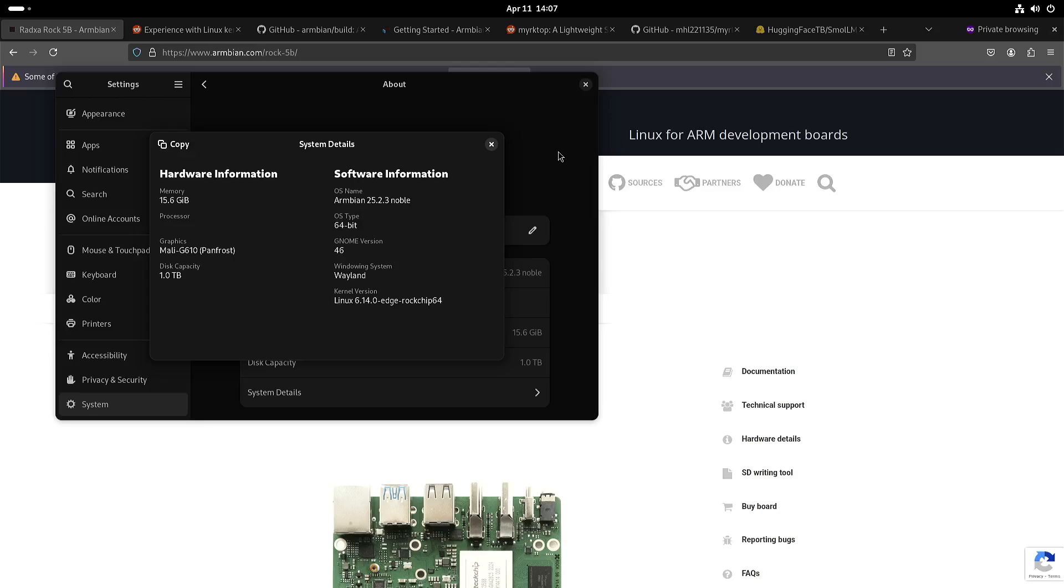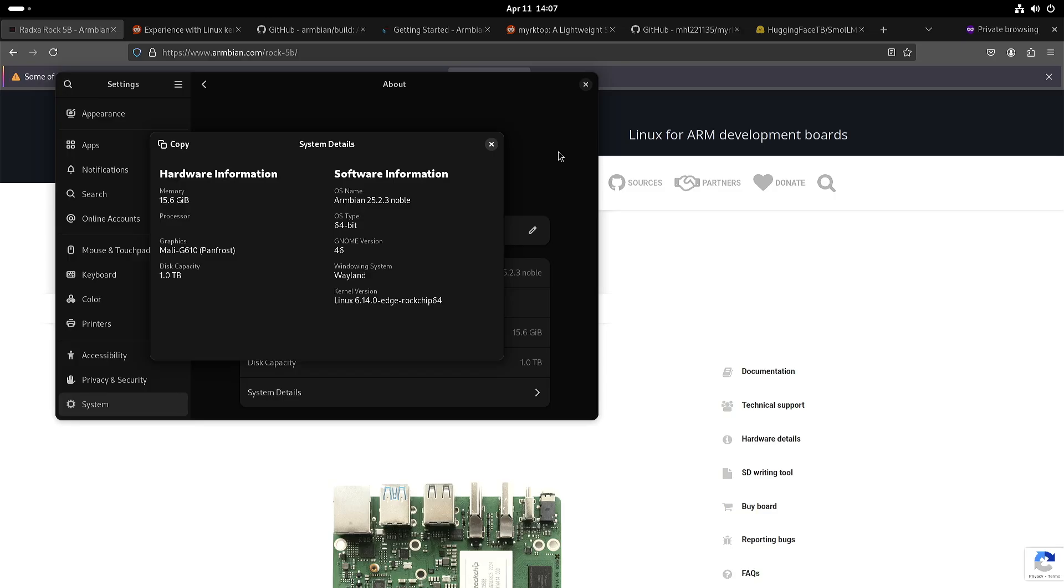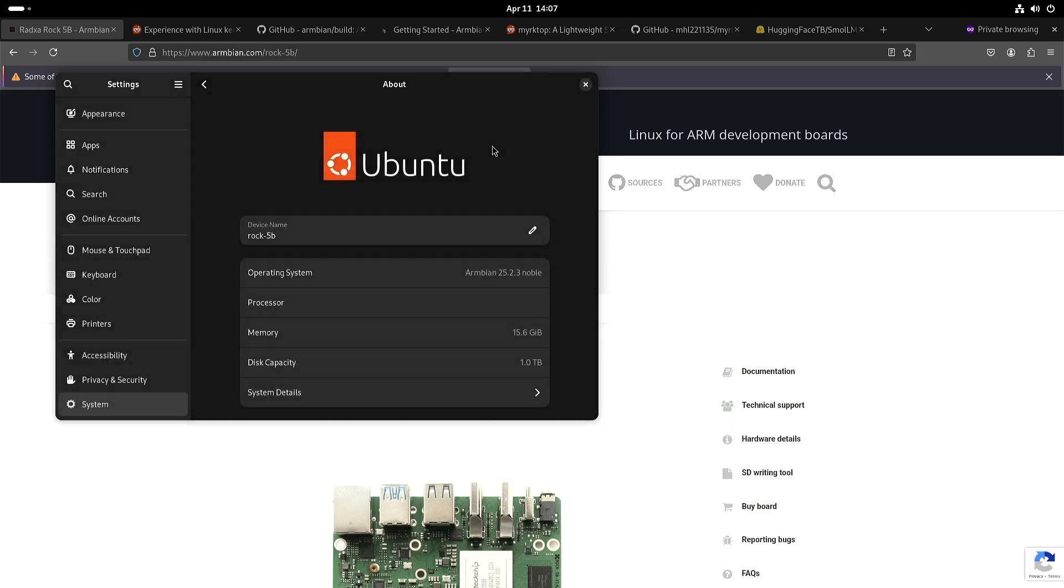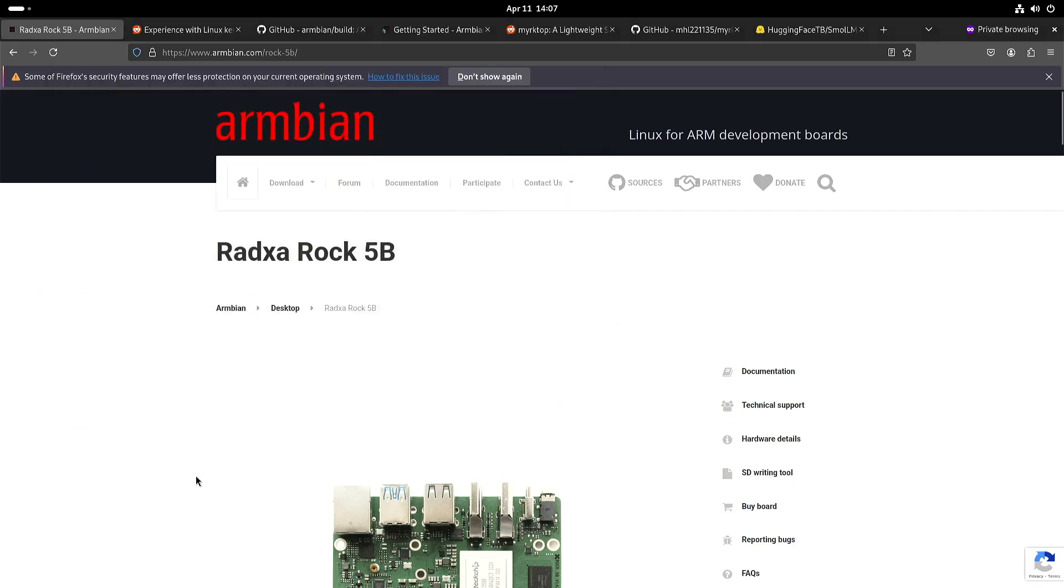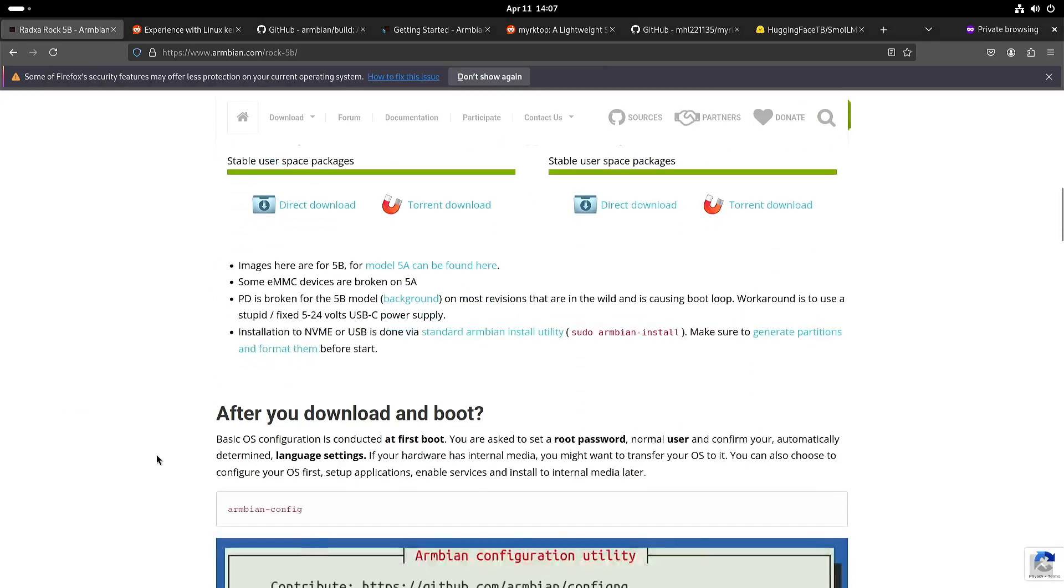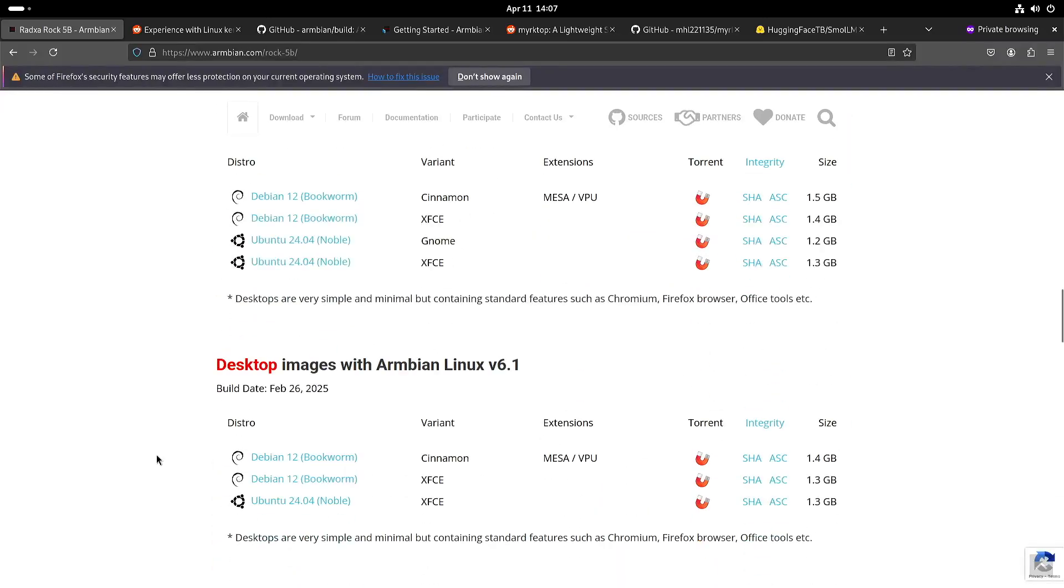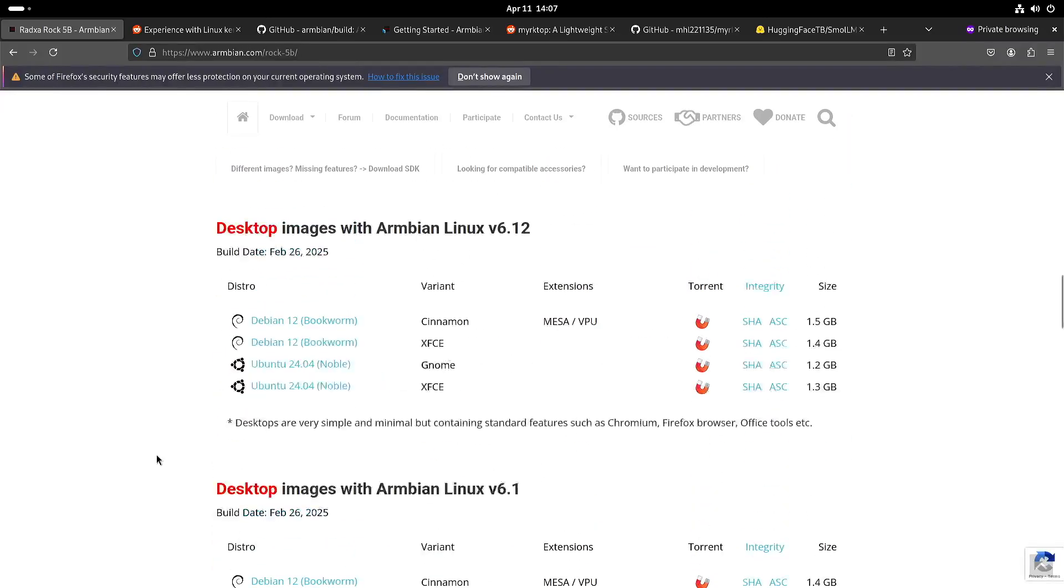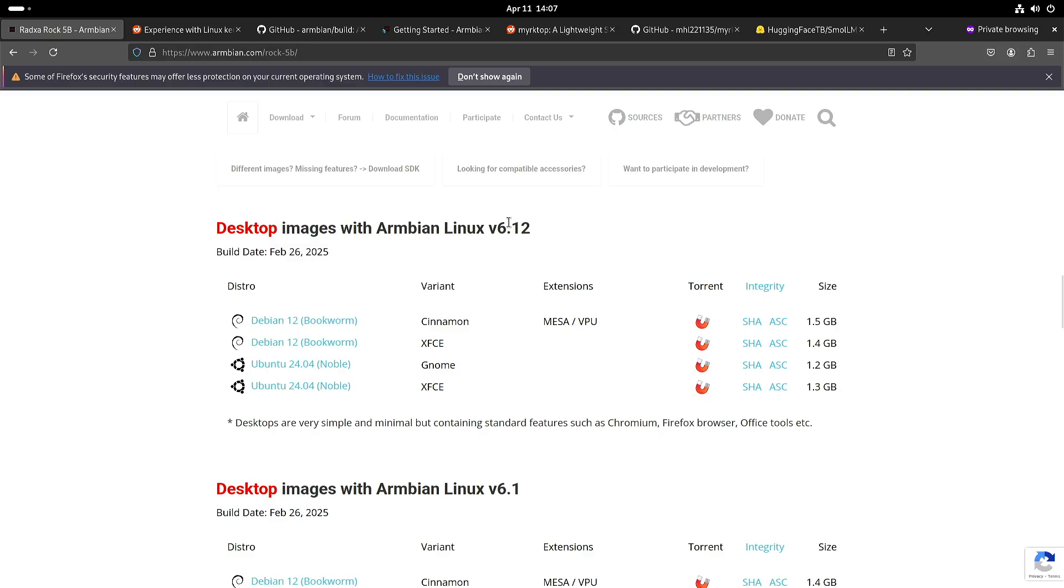Welcome to my channel Living Linux. As you can see here, I'm running Armbion 25.2.3 with the Linux kernel 6.14 on a Rock 5b. Now you might wonder how did I get kernel 6.14, because as you can see here, the current images have kernel 6.12.